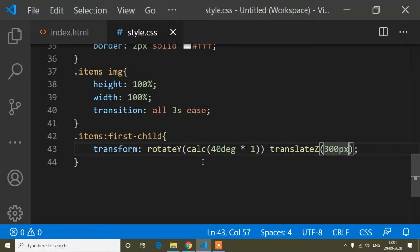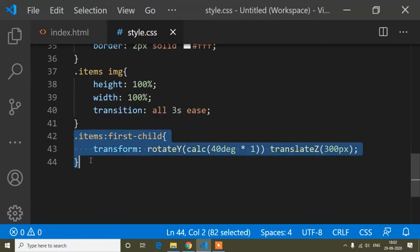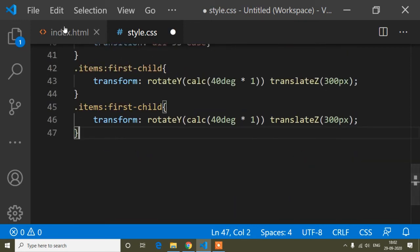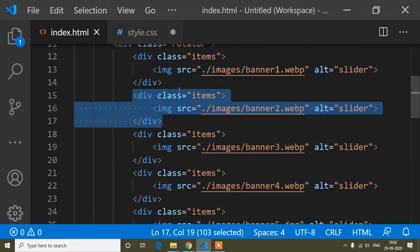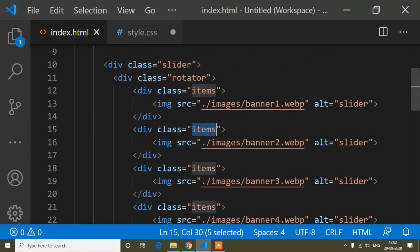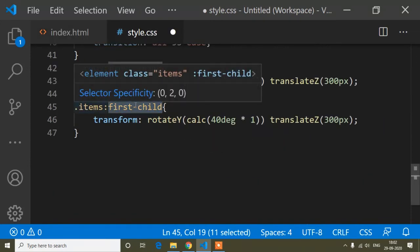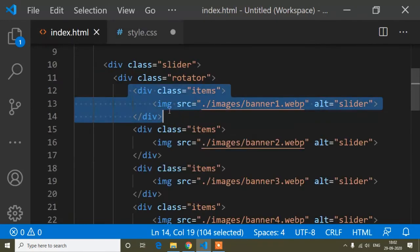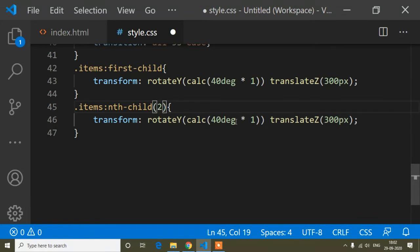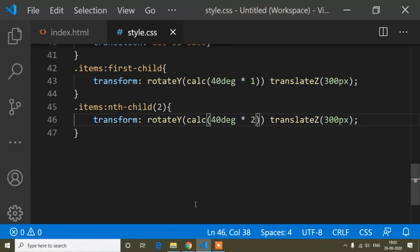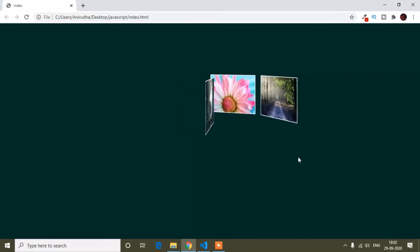In the same way I'll add CSS for all the items divs. For the second item I'll use nth-child(2) and change the multiplier to 2, so the transform becomes rotateY(calc(40deg * 2)) translateZ(300px). Everything else stays the same.